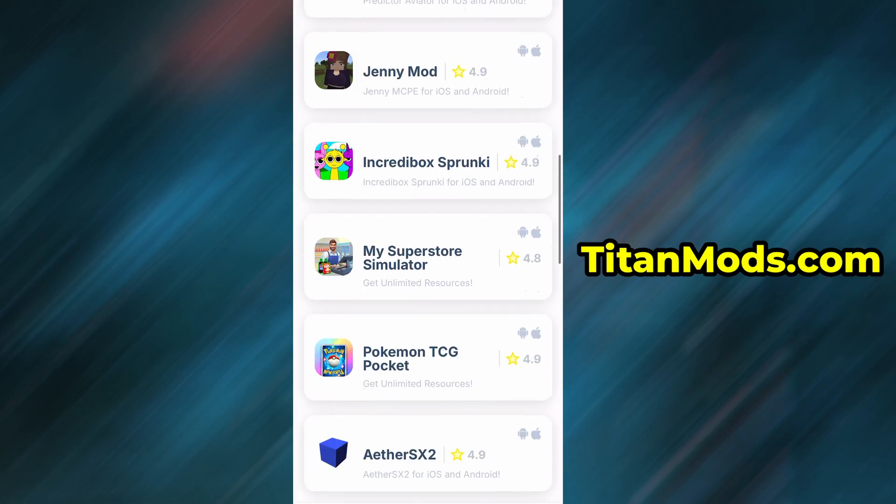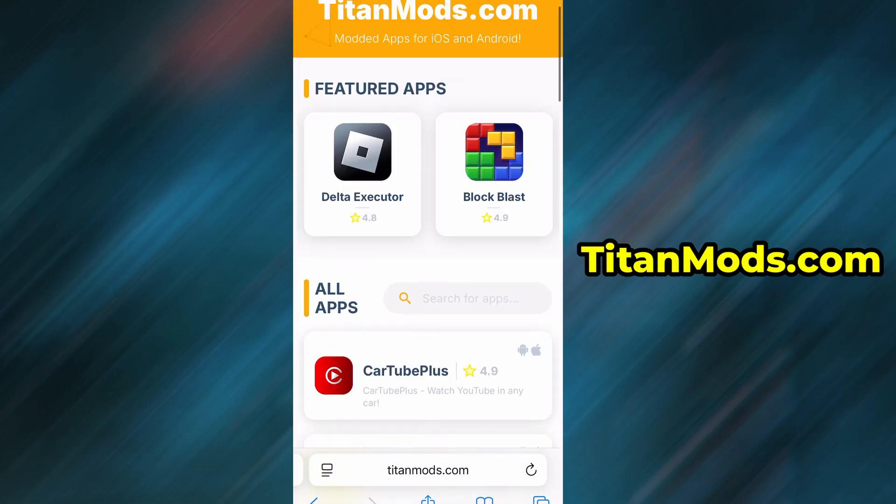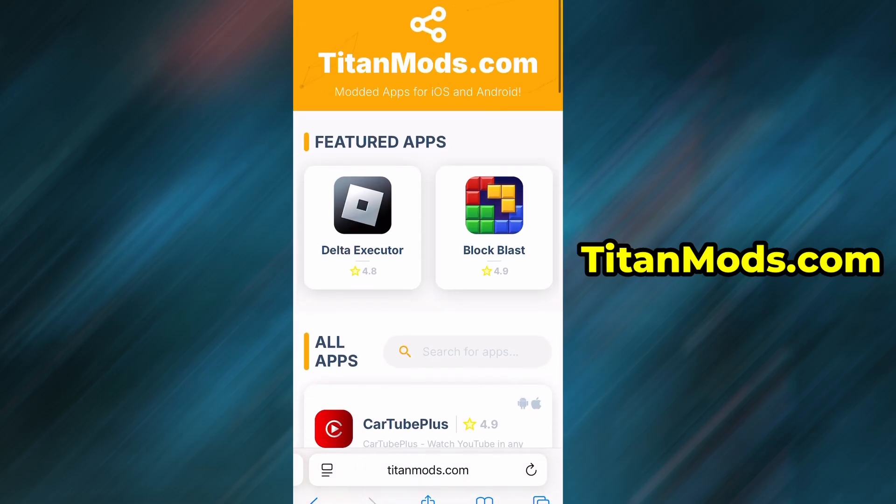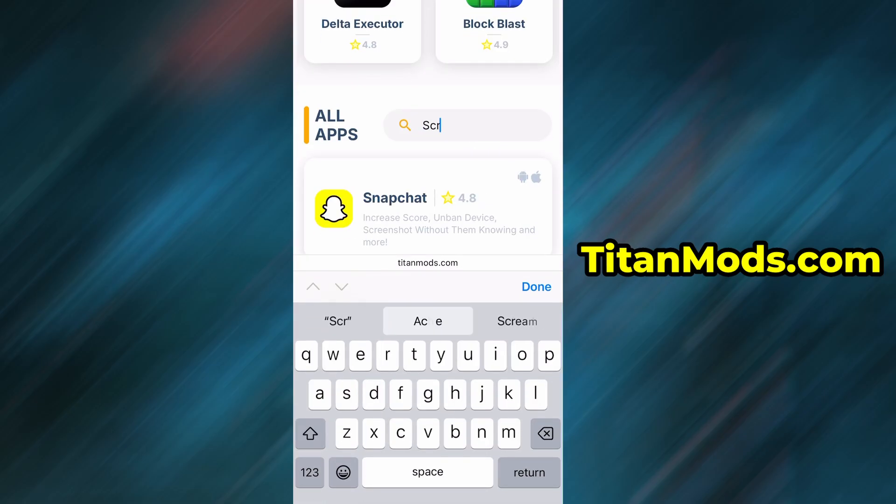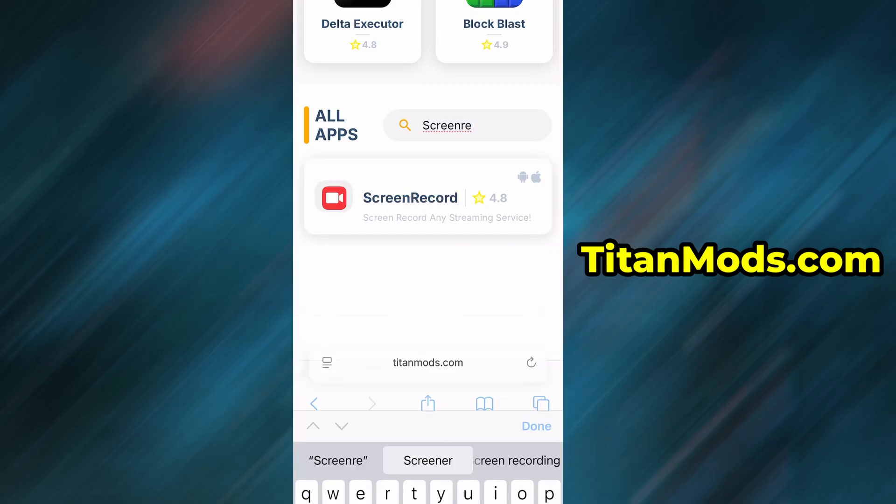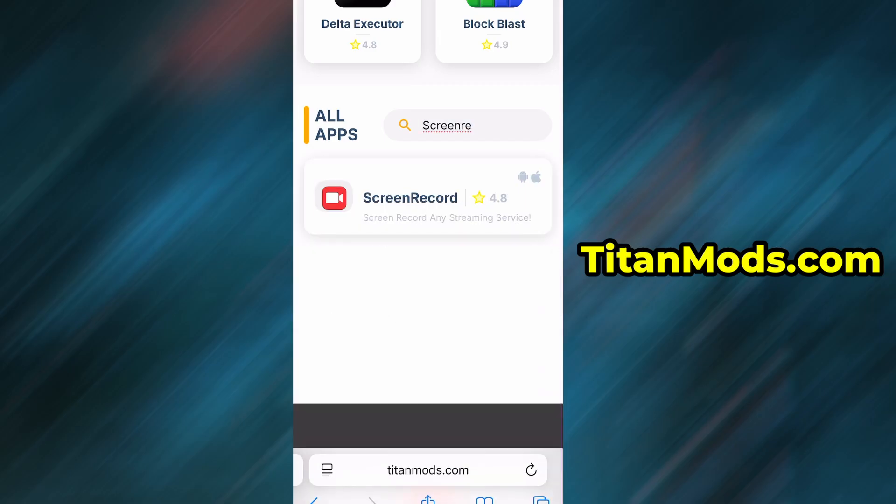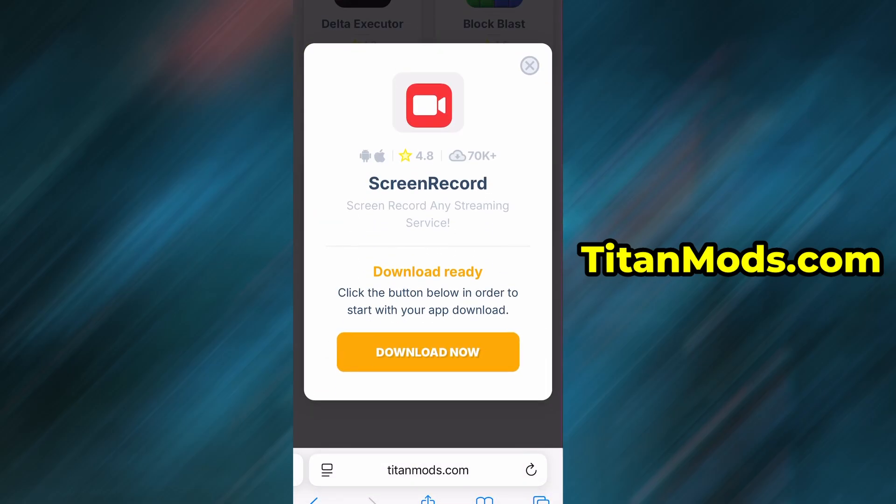Use the search bar to look up Screen Record and select it from the list of results. You'll be taken to a detailed page with info like download stats and user reviews. Just hit the Download Now button and the download process will begin. The download usually only takes a few moments.